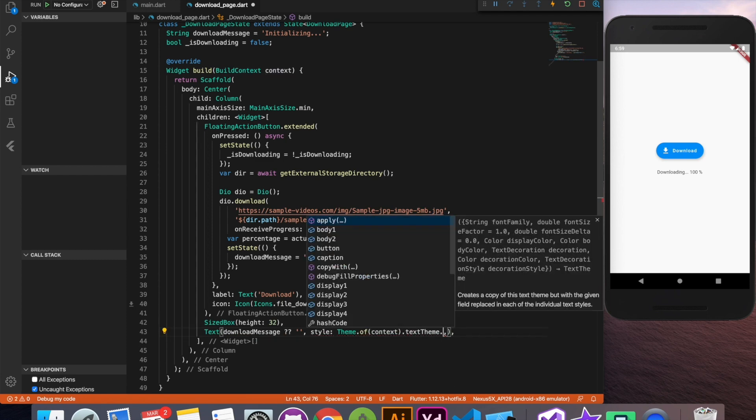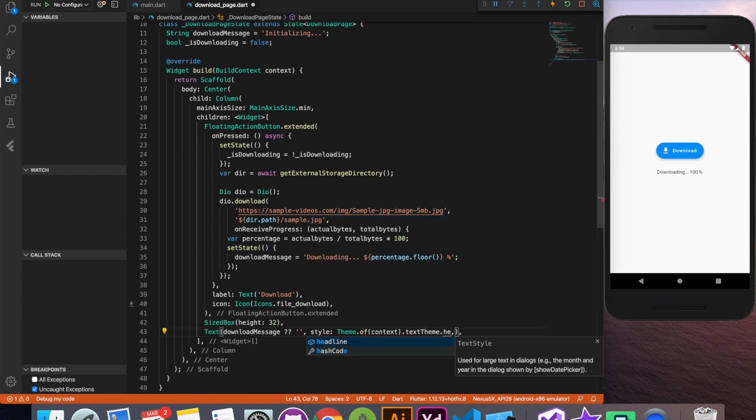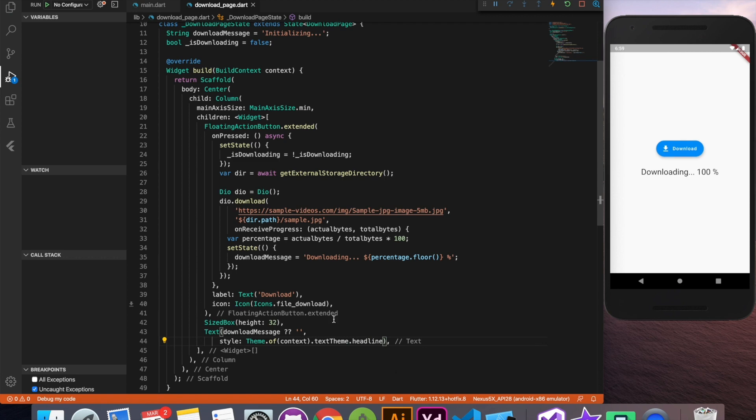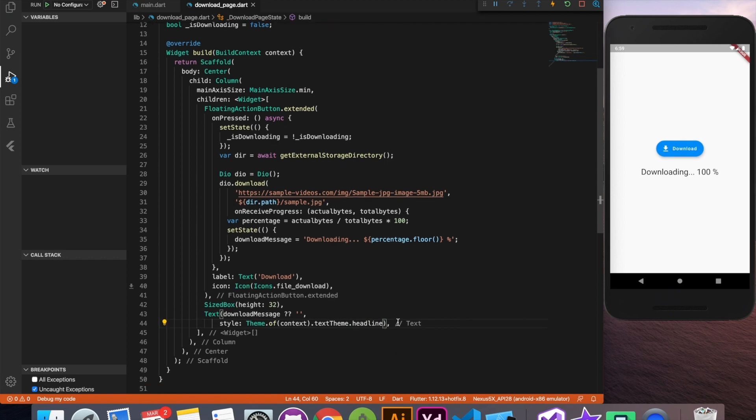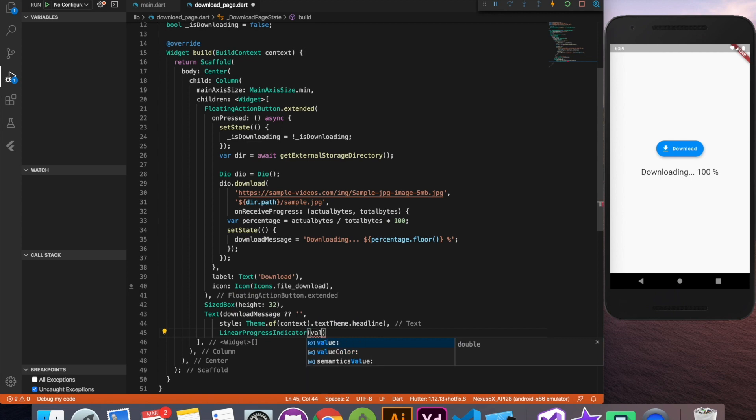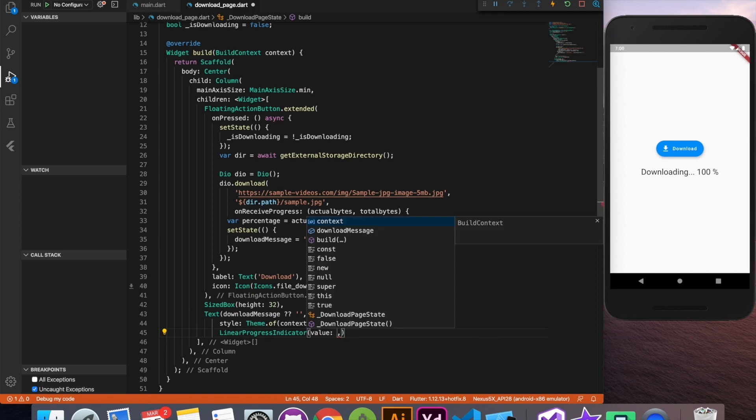Just one last thing to do is to add the linear progress bar. This linear progress indicator accepts a value which is a double.